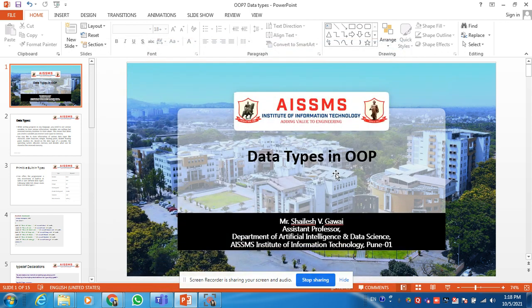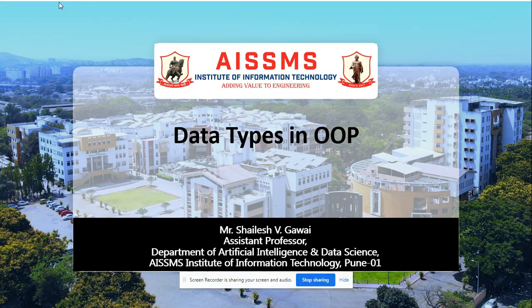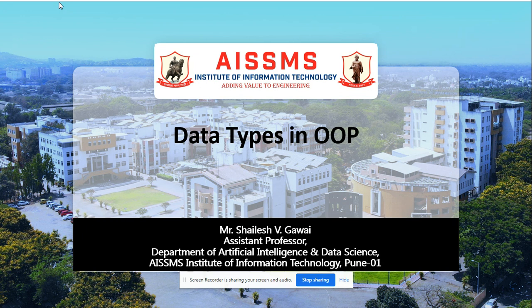Hello dear friends, today my topic is about data types in object-oriented programming. My name is Shailesh Gavai. I am an assistant professor at the Department of Artificial Intelligence and Data Science from AISSMS Institute of Information Technology, Pune.